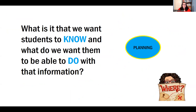In our first planning meeting, we really talked about the design and figuring out what it is we want students to know. Then in this session, we talked about what we want them to be able to do with that information through assessment and grading.